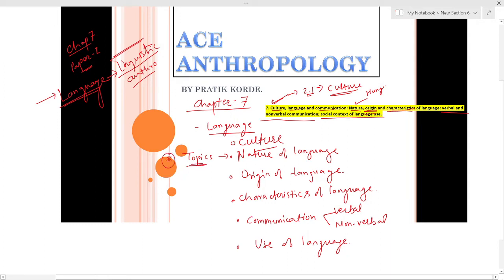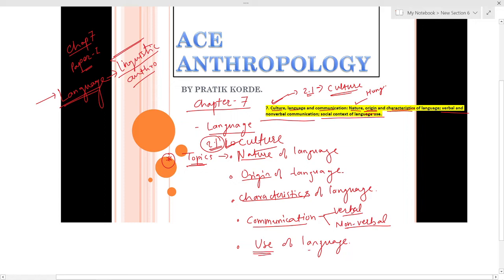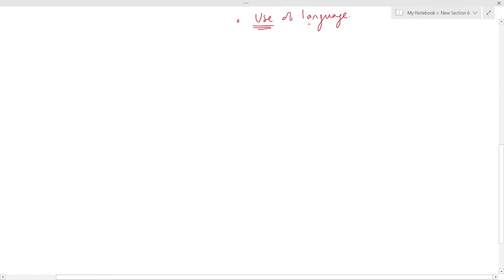The video will start with the definition of culture, which we have already done in topic 2.1, but here we will just brush up on that. Then we will talk about the nature of language, origin of language, characteristics of language, and communication — focusing on verbal and non-verbal communication. The last topic will be the social context of language use.